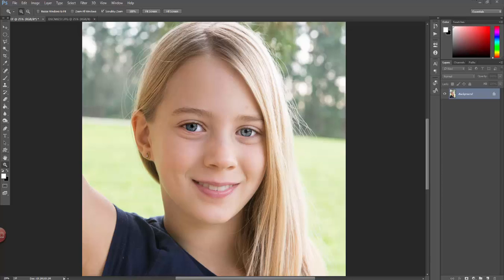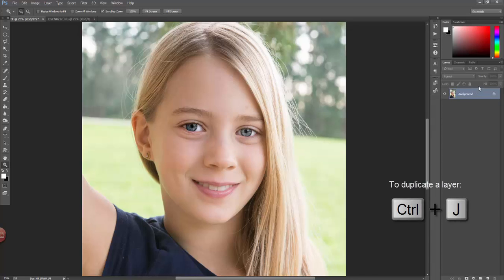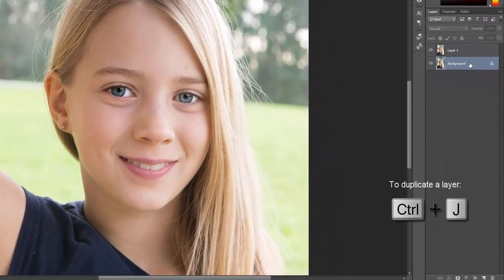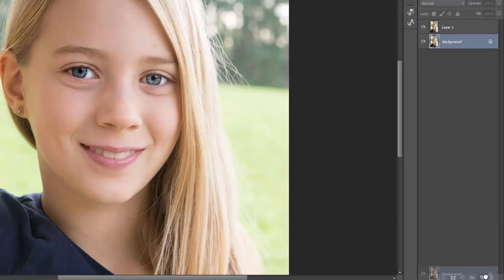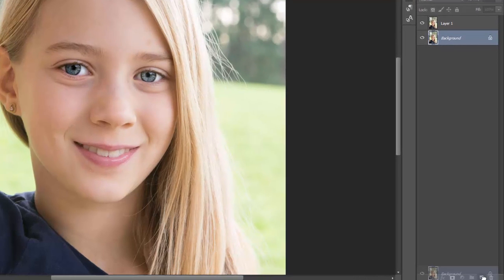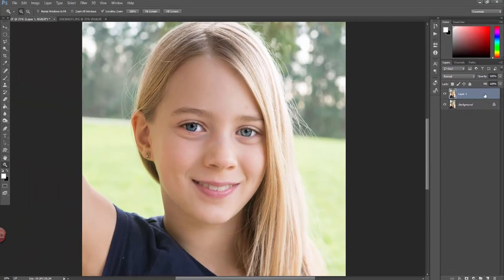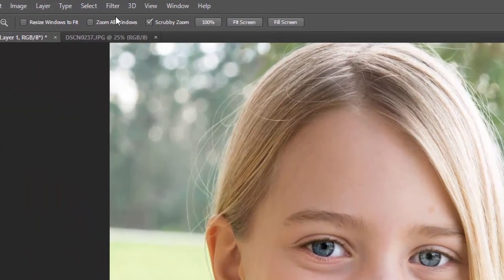For those of you who have this feature enabled, let's go ahead and get started. You can see here this is the picture we're going to be using today. As always, I like to duplicate my base layer so I can always compare it to where I land. I'm going to do Ctrl+J to do that — another way is to drag the base layer down to the new layer icon, but Ctrl+J is obviously a lot faster.